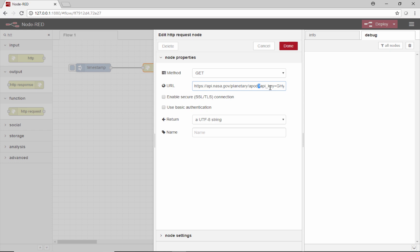This question mark means that a parameter is coming up, and that parameter is the API key. Then the equal sign and all this gibberish at the end is my API key.